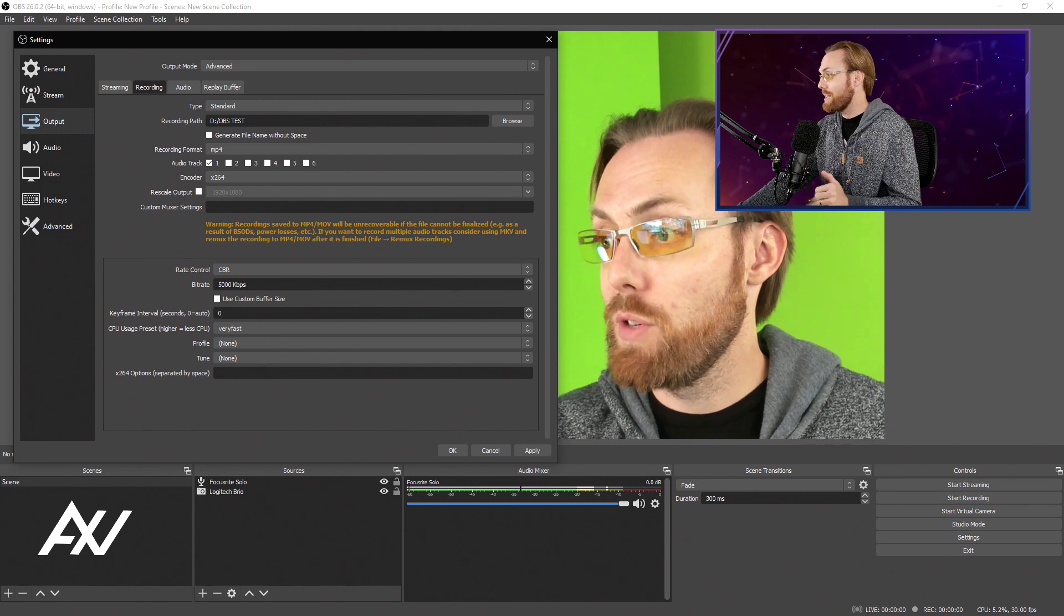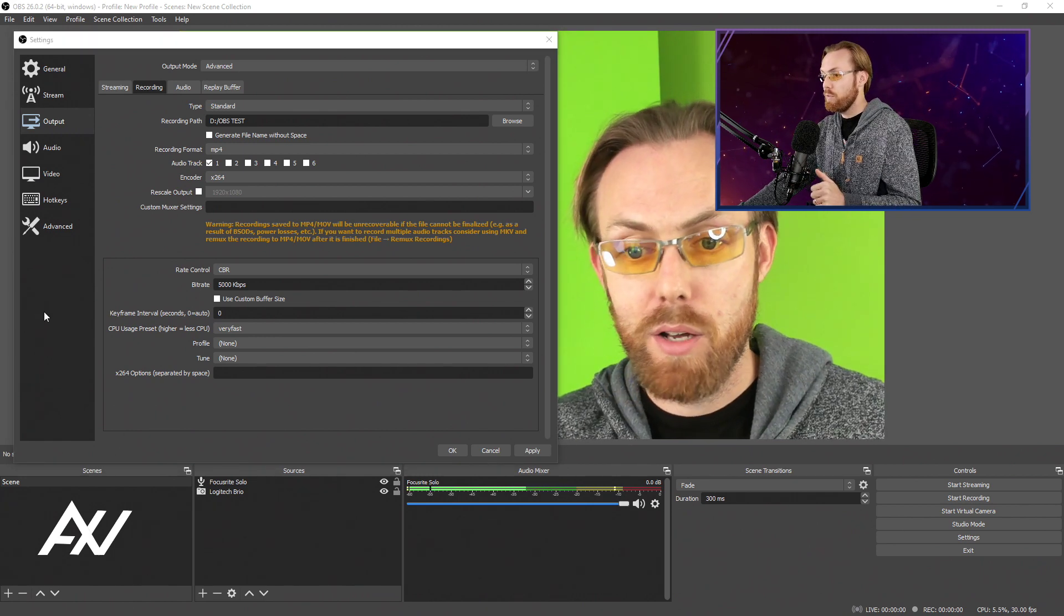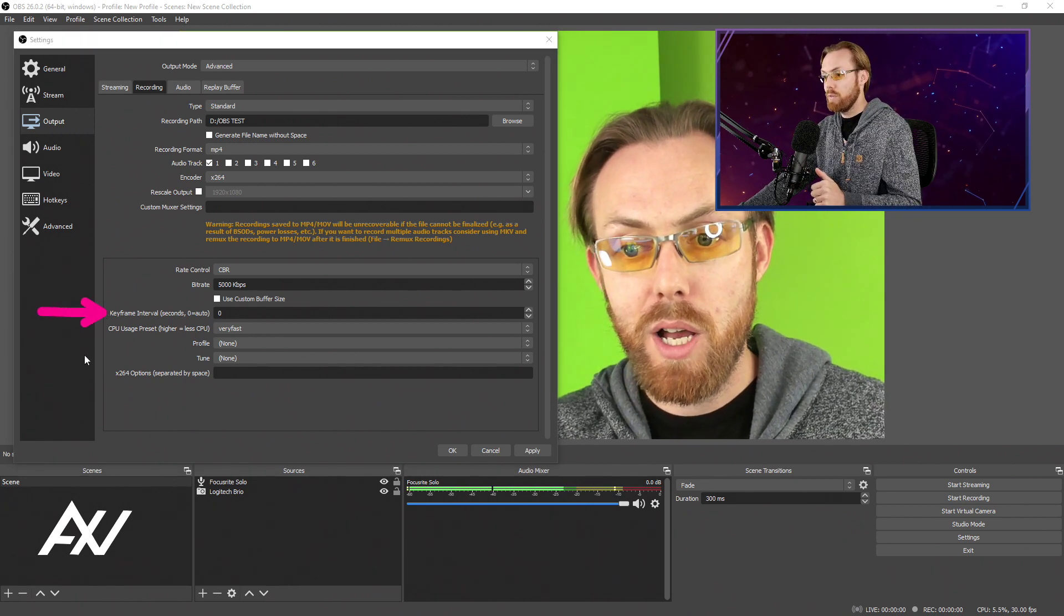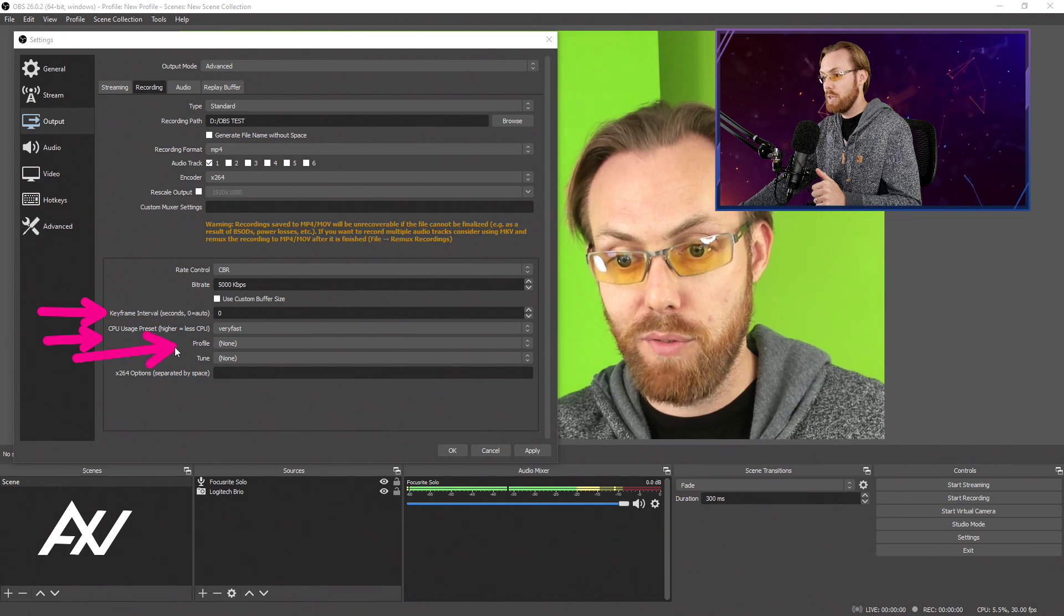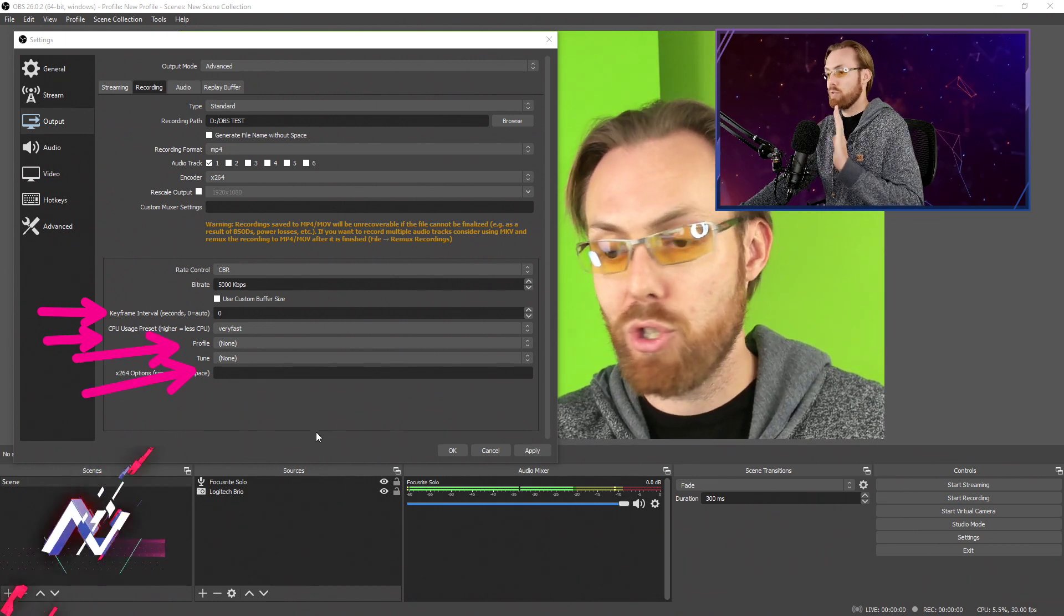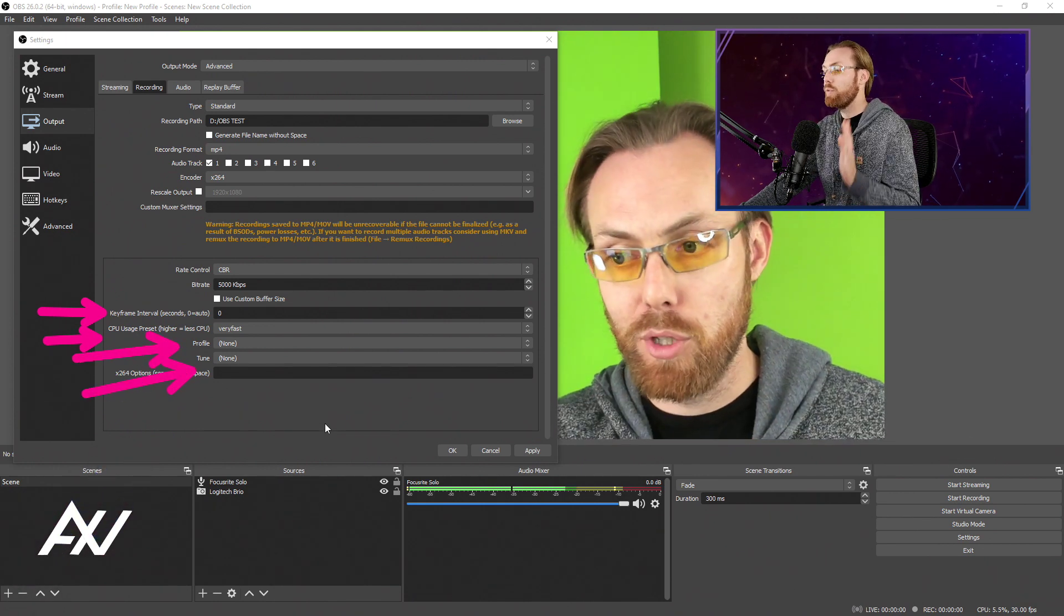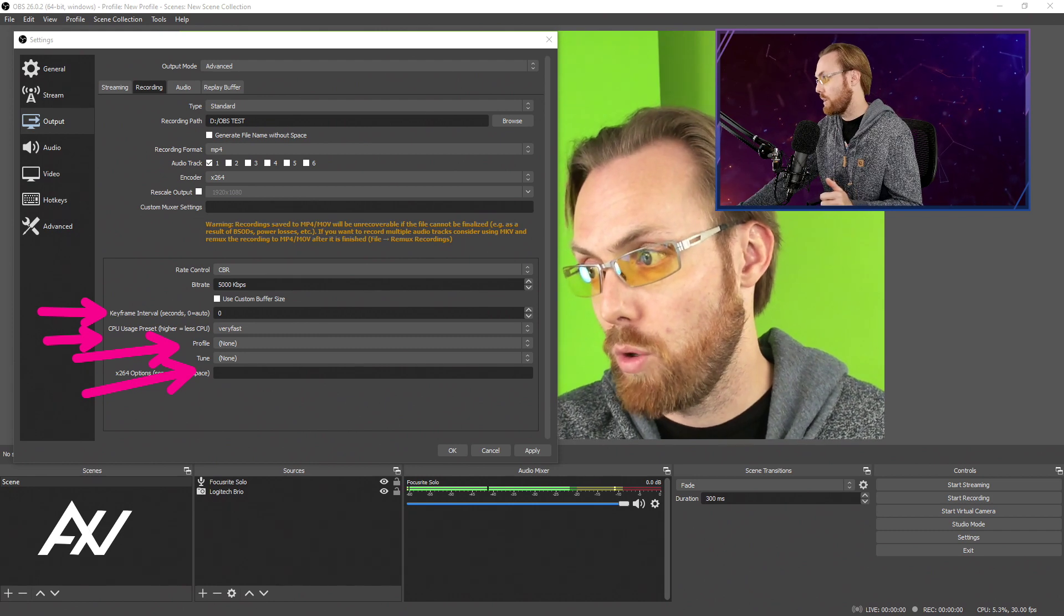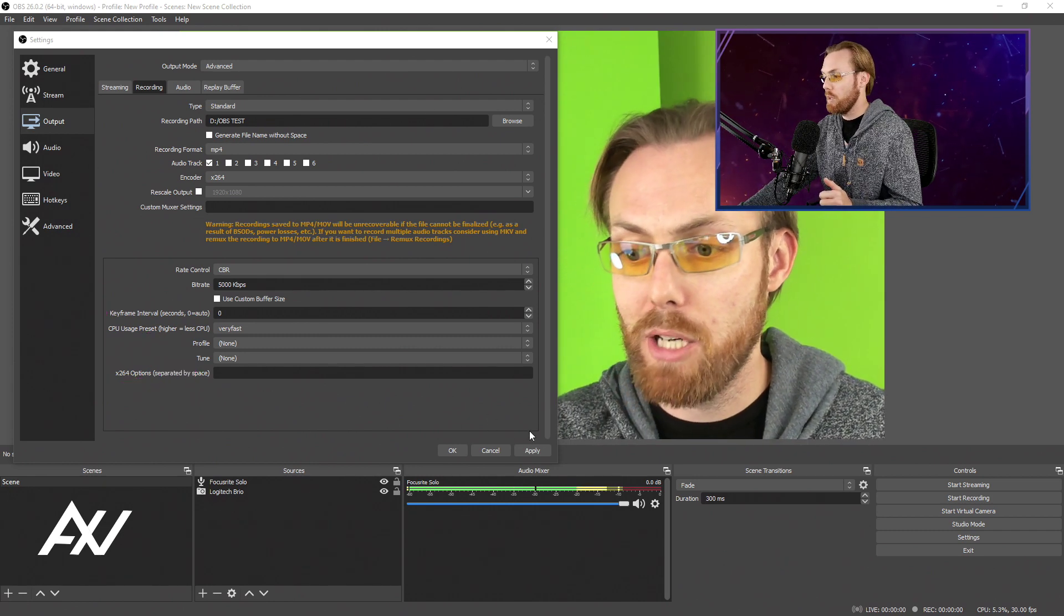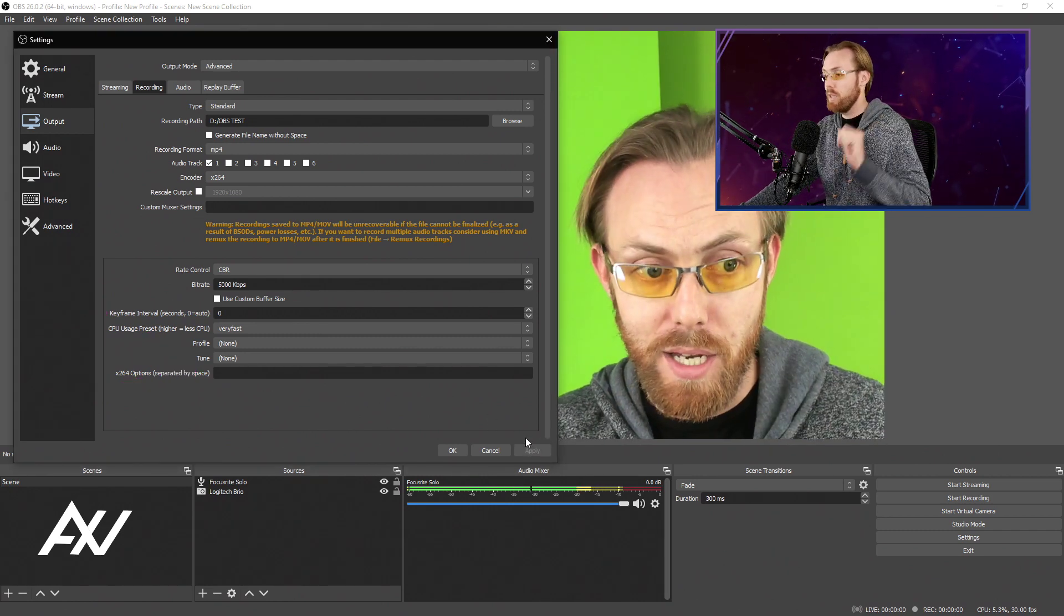In terms of the rest of the settings here, leave your keyframe interval at zero and leave all of these other settings at default. This will just be a good standard setup for you for a 720p recording. Now at the bottom, hit apply but do not yet hit okay.